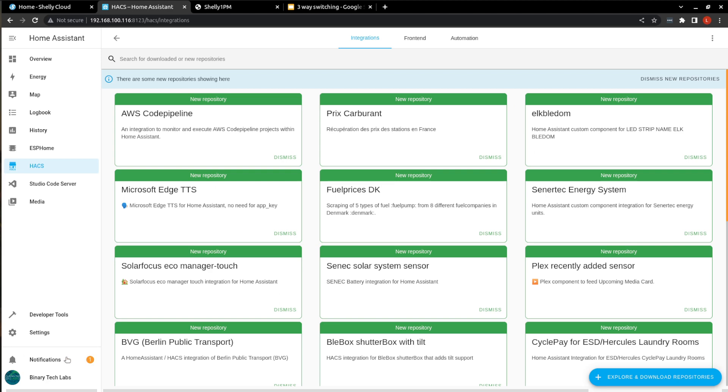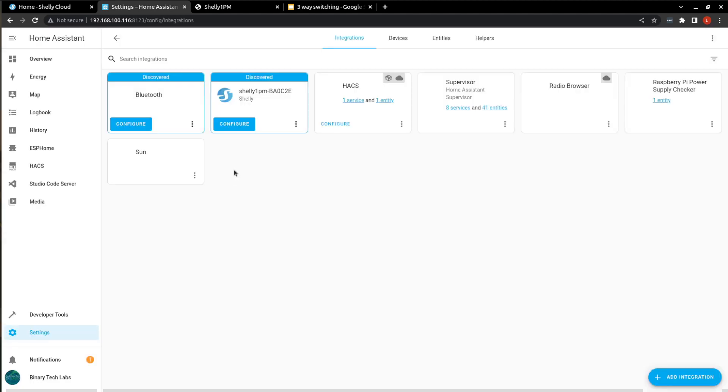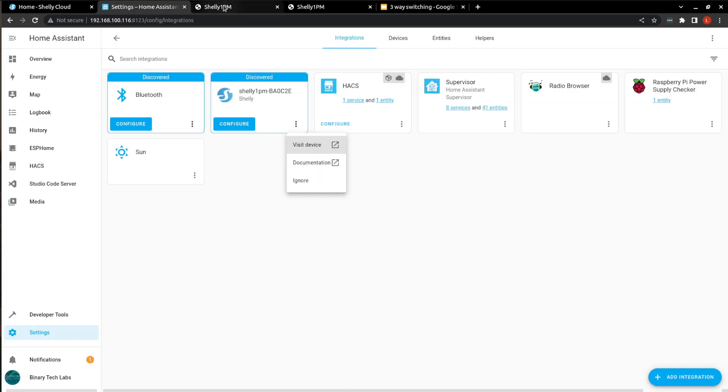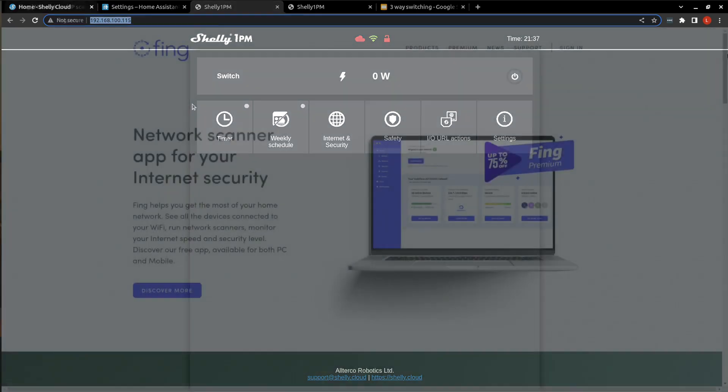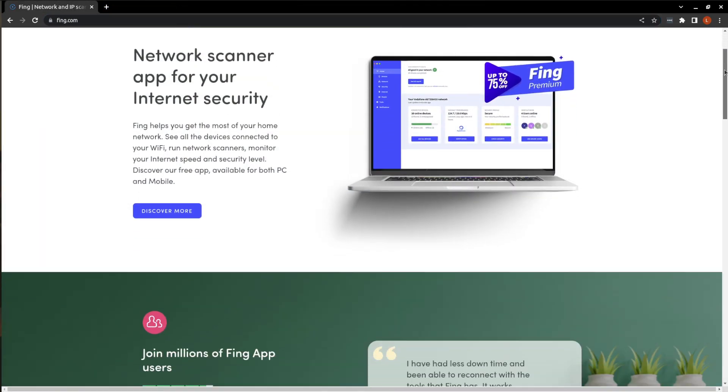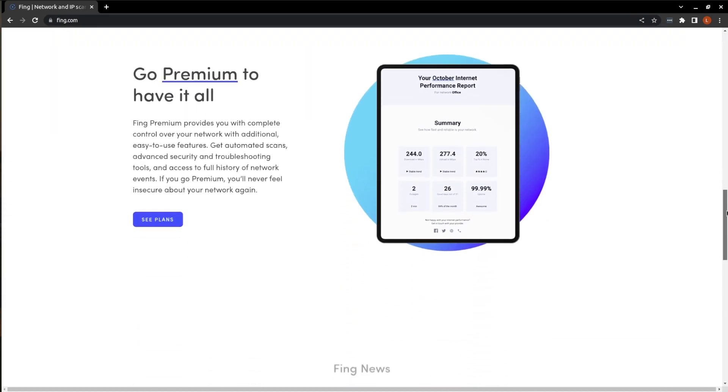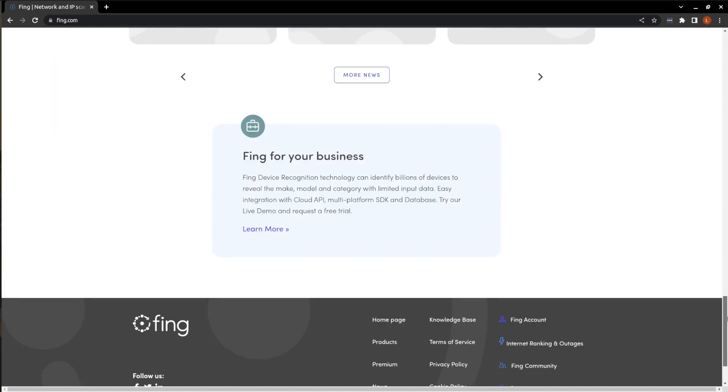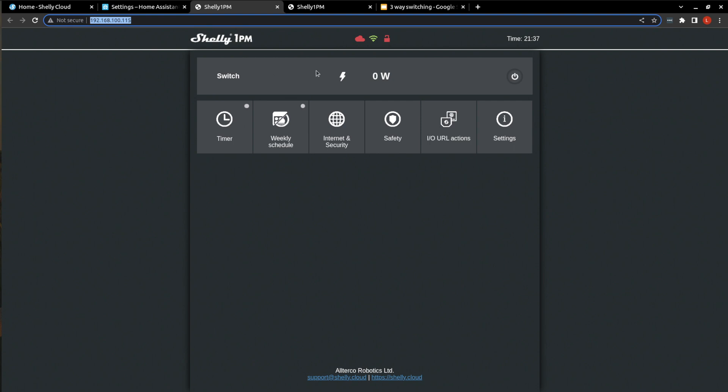Now I should mention if your Home Assistant isn't discovering the device, as you can see here, I can visit the device. So this is the new IP address. And it brings us back to that same portal that we had before, except now it's on the new IP address. You can find this IP address with your router, or you could use a network scanning app like Fing. And that will find your IP address for it.